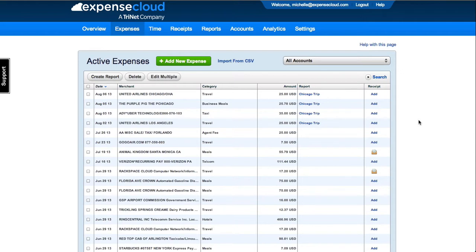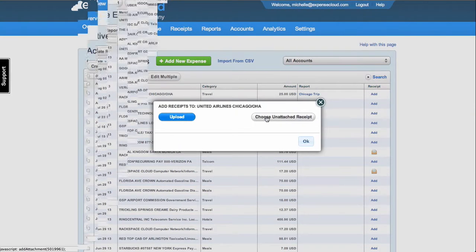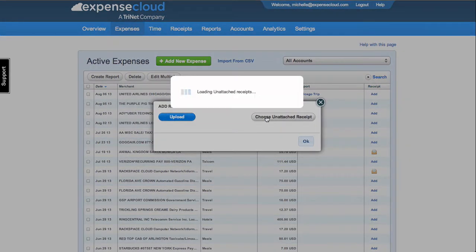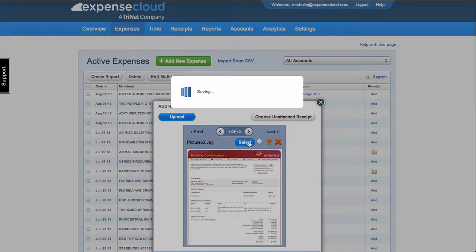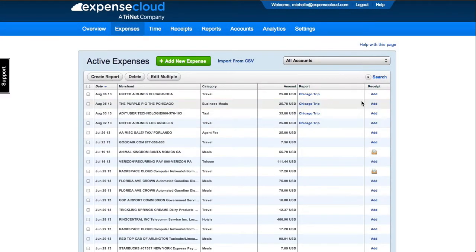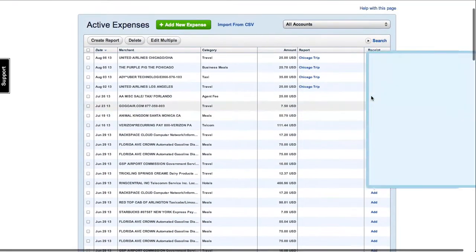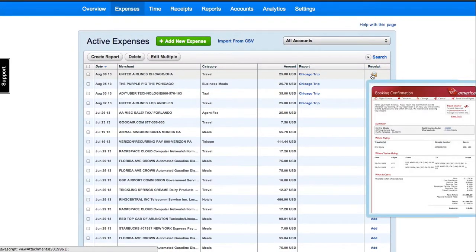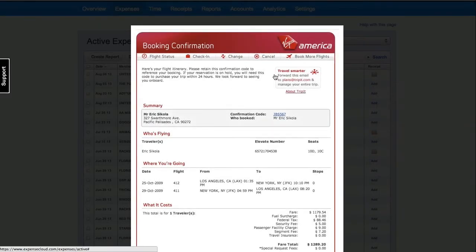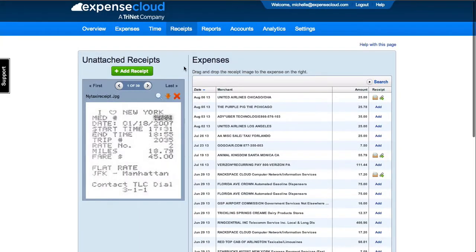How to add a receipt on the Expenses page. When viewing active expenses, select the Add button in the Receipt column to browse your expense receipts on your computer and attach them directly to the expense. Once added, an envelope icon will appear. By placing your mouse over the icon, the receipt image will show. If you click on the envelope icon once, the image will enlarge.